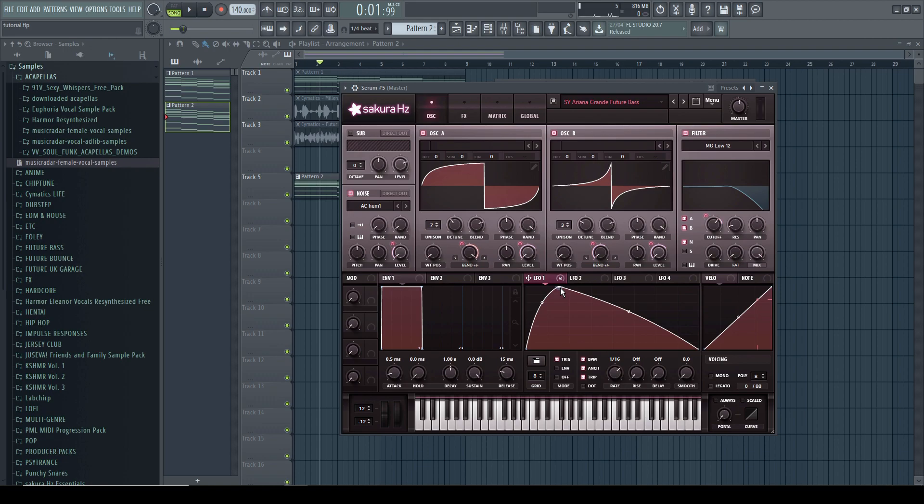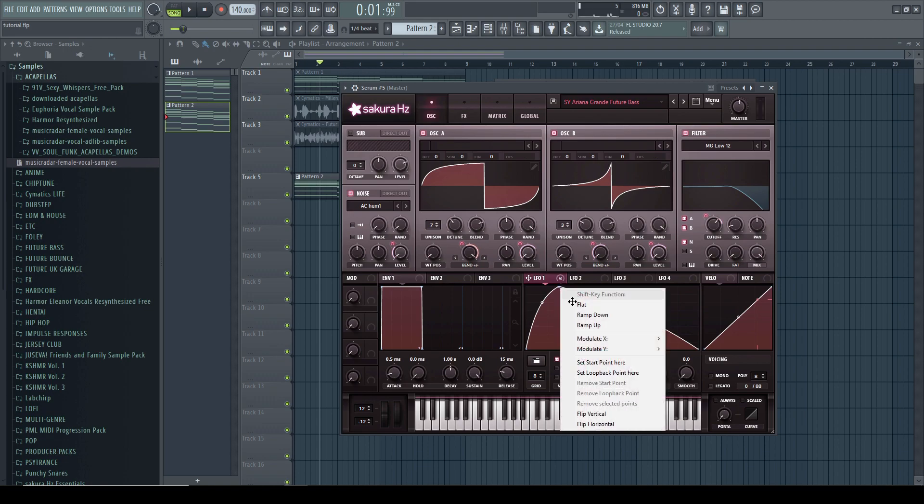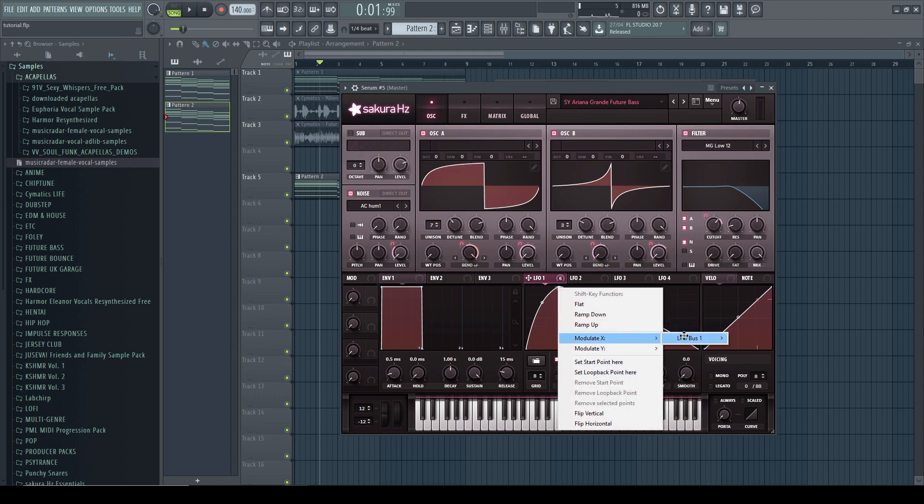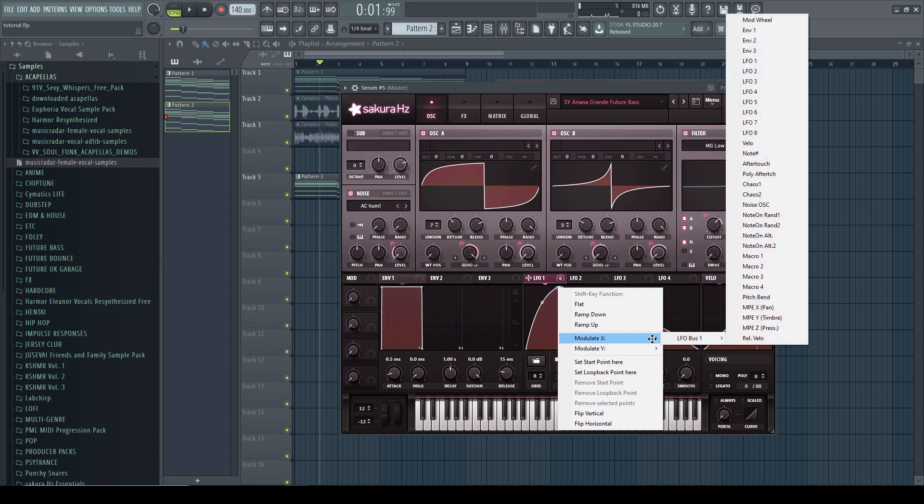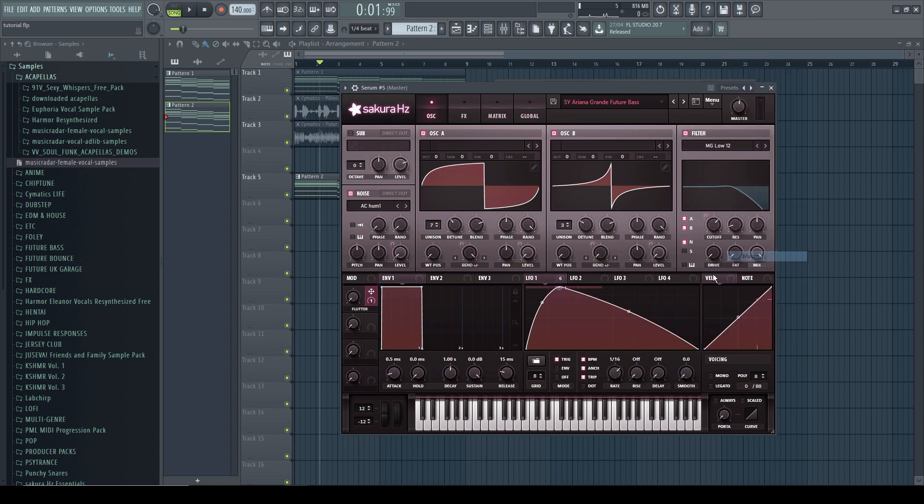And here's the secret, this is the new feature of Serum. You right-click and you go to modulate X LFO bus and we're just gonna assign it to a macro. And what this does, as you see, is that we can now modulate this.